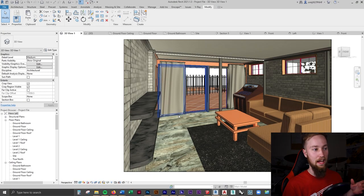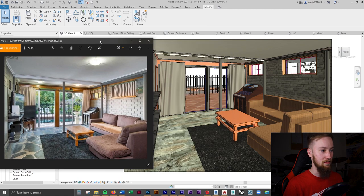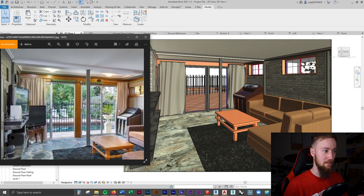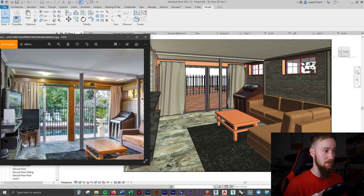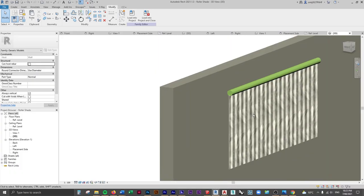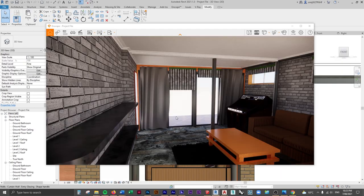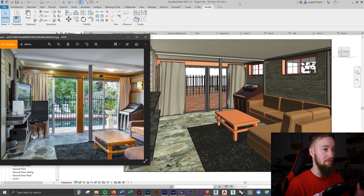There are still a couple of things we need to do. We need to add that furniture in the corner, and I also want to add in these roll-down blinds or curtains or shades along the windows. I think the best way to go about this is to make a family out of it that is parametric, so we can place it on any of these windows and doors and use it in other projects as well.